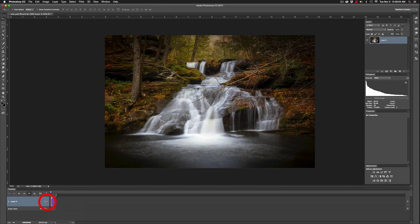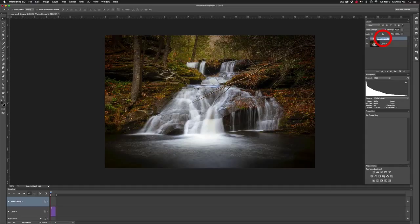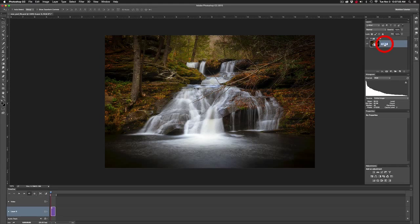Now click on this down arrow and select 'New Video Group.' To rename it, you can't do it down here — go up to the Layers panel and double-click on it like any other regular layer. I'm going to rename that 'Video' because that's where the video is going to go, and that gets reflected down in the timeline. I'll name the other layer 'Still.'